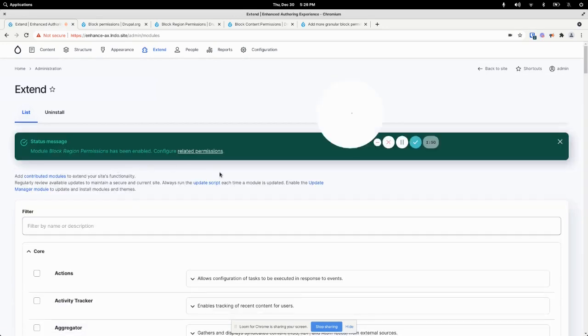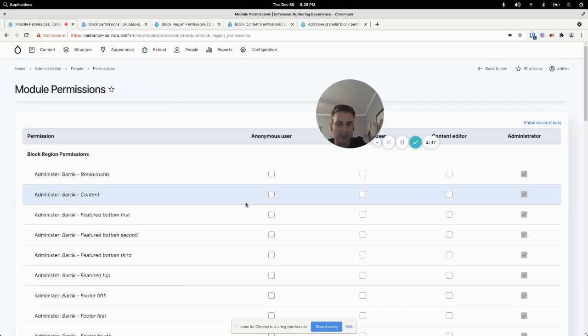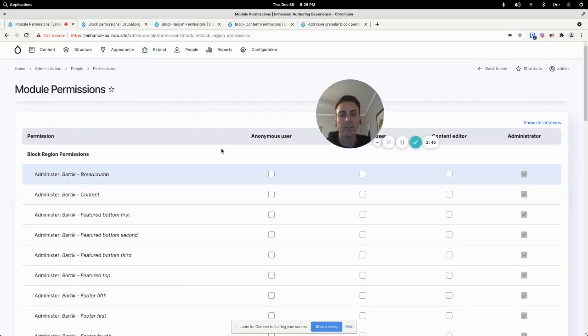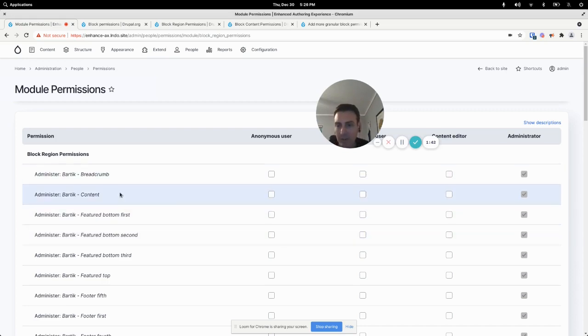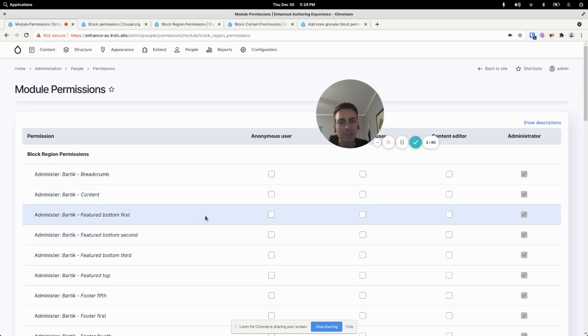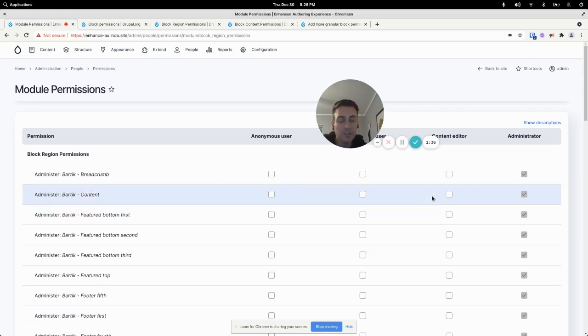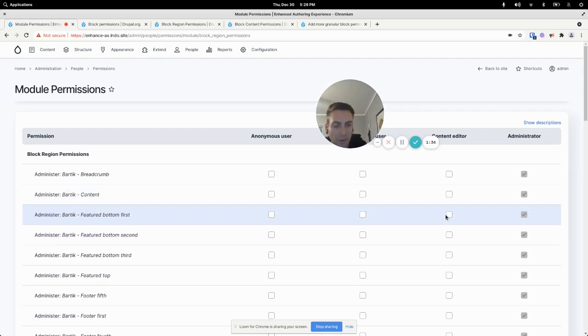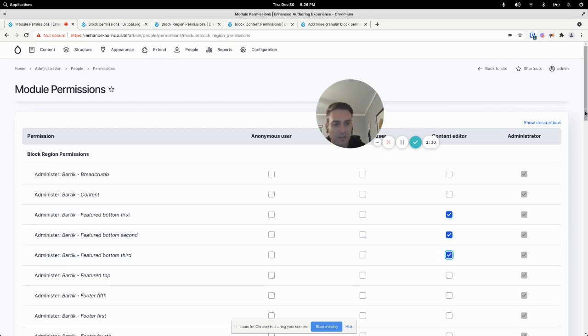So a theme has different regions, different sections of the page. And so in this case we are working with the Bartik theme. Let's say that we know that the blocks that an editor is going to be editing are always going to be in the featured bottom first, second or third regions.